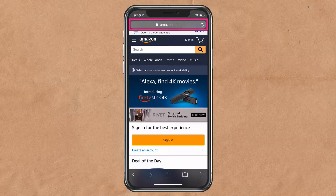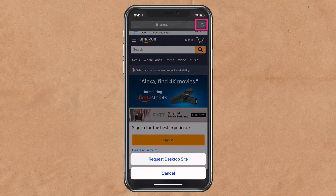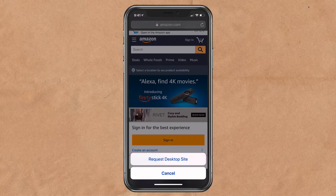The first is to go to the address bar where it says Amazon.com. Look to the refresh symbol over on the right — I'm going to press and hold on that. Then you see it pops up at the bottom: 'Request Desktop Site.' If I press that, it is going to replace this mobile version of Amazon with the desktop version.